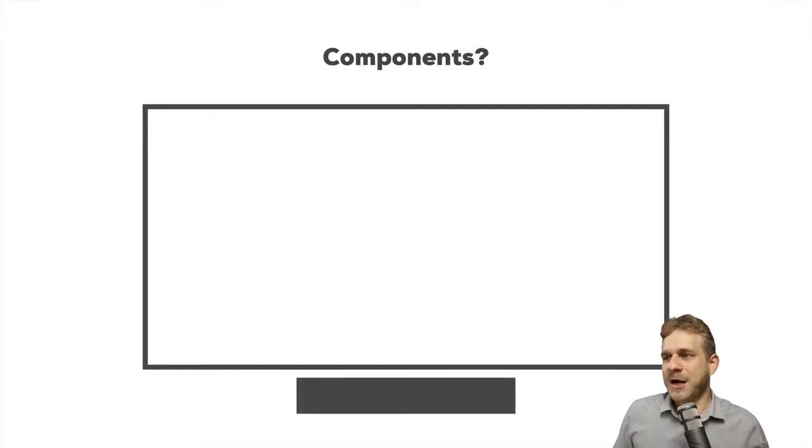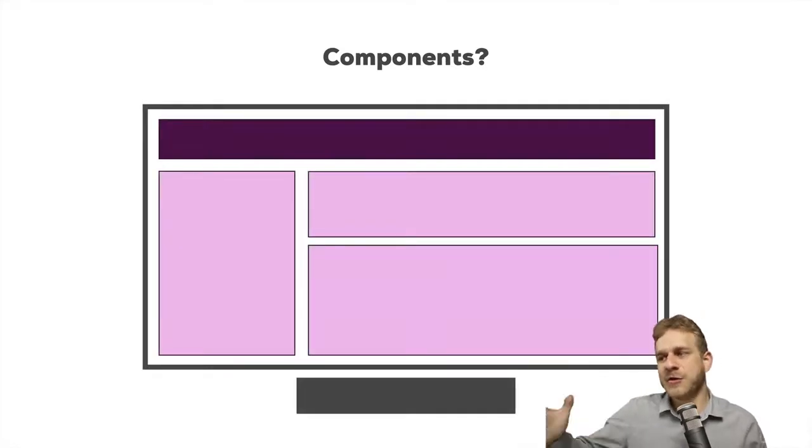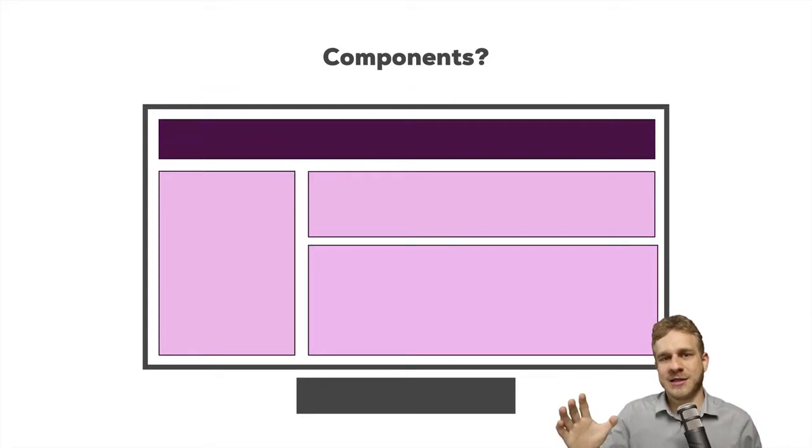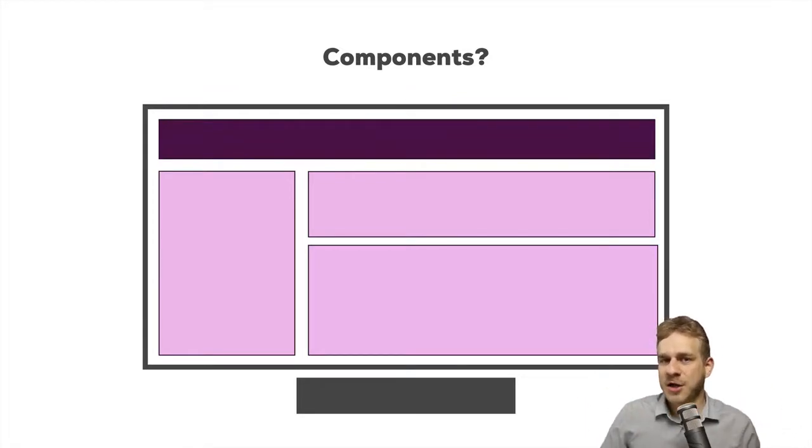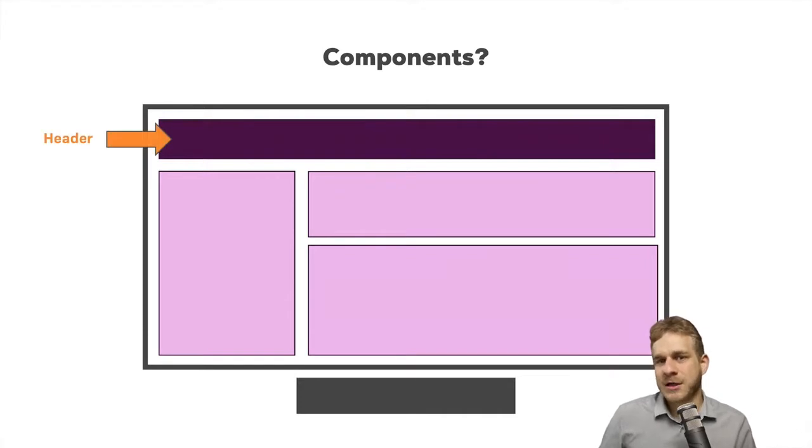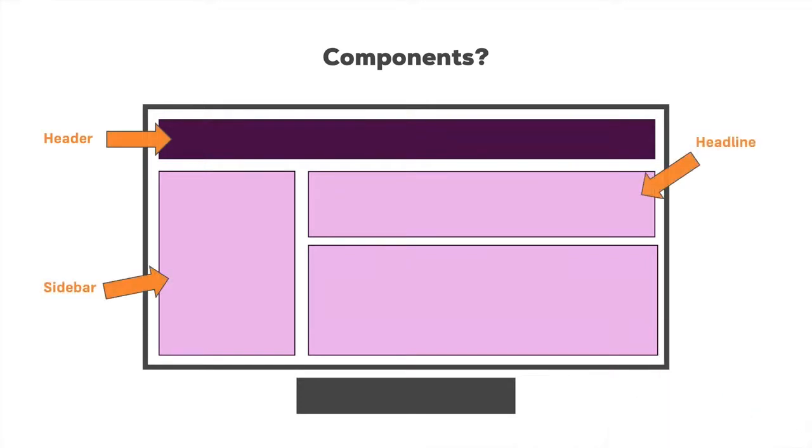We might have this header area, a sidebar, and then on the right some content. Now we can clearly split this up into components. We would have a header component, a sidebar component, and then a headline and article content component. Now why is thinking like this important or useful?